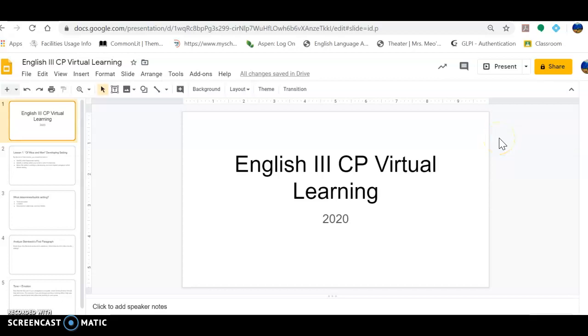Hi everyone, it's Ms. Kavo. I hope you're doing well today. This is my first virtual learning lesson that I'm attempting to complete with Screencast-O-Matic, so I hope you will bear with me.